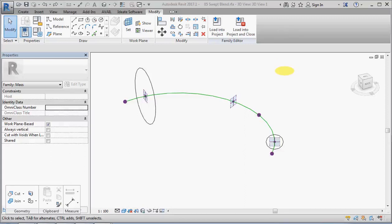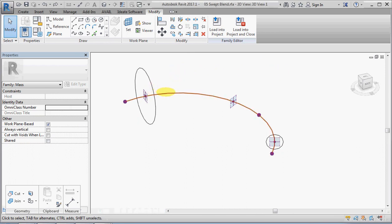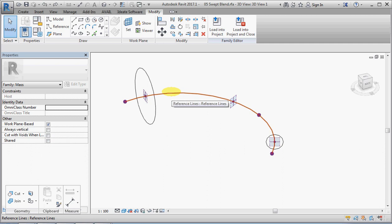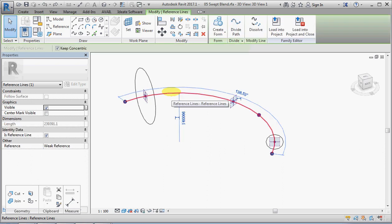We're going to look at creating a swept blend in the conceptual massing environment in Revit. I'll start off with something very simple, and we have firstly an arc reference line which is hosted on three different points.